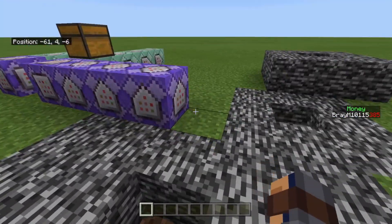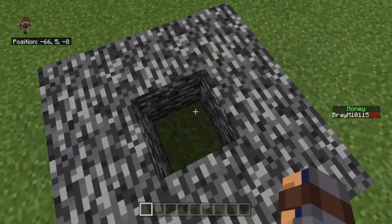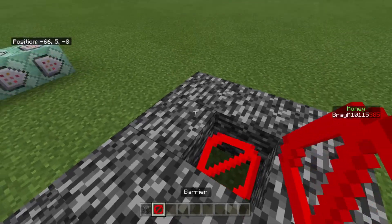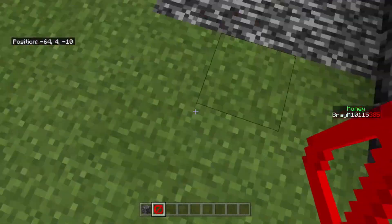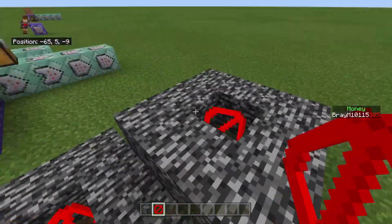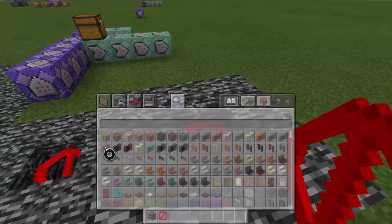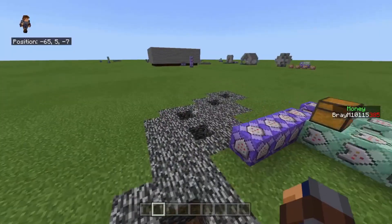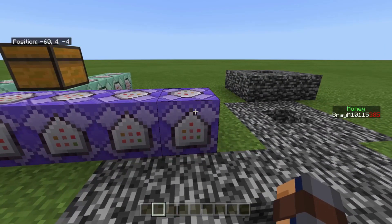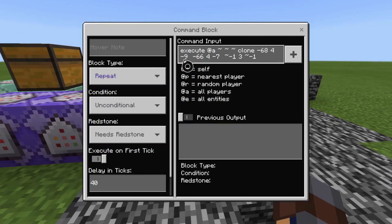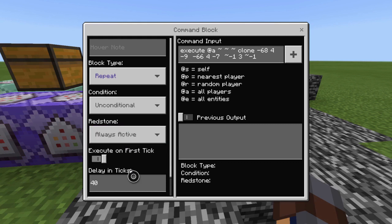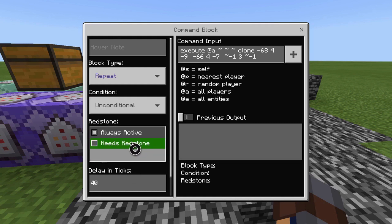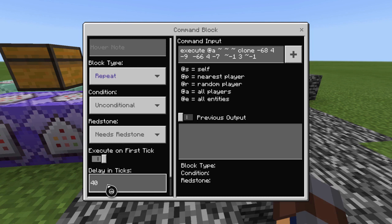The first thing you're going to want to do is build a square with bedrock and barriers at y=4, or whatever y-level you're working with. Then you're going to want a repeat command block set to always active. I'm setting it to 40 ticks so that it only clones every 2 seconds.